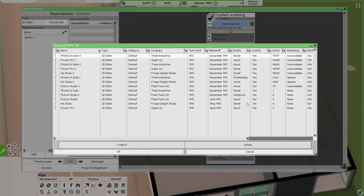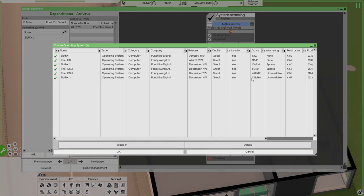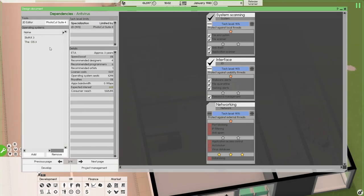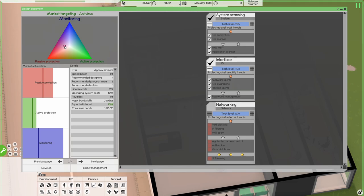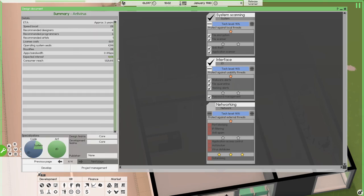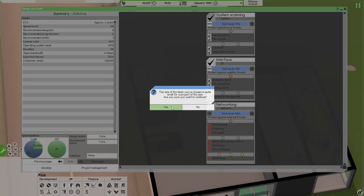For the tech level, let's go with the highest one - that's a great one. For operating systems, Sloth Free has the most users, so let's add OS3 too, and we'll port it if we need it. For features, let's focus more on passive protection and monitoring, a little bit less on active protection since we don't have those features right now. We won't use a publisher - I think it's really bad to use publishers at this point in the alpha. Let's start development.